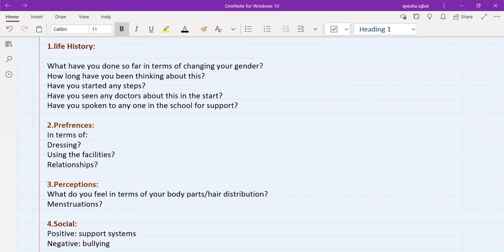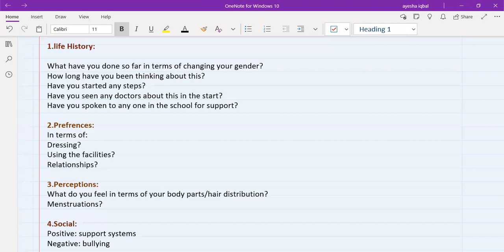And then you have to ask about perception. Perception means that how do they perceive their body. So you need to ask them, what do you feel in terms of your body parts or hair distribution. And then you need to ask, how do you feel about menstruation if the patient is female.